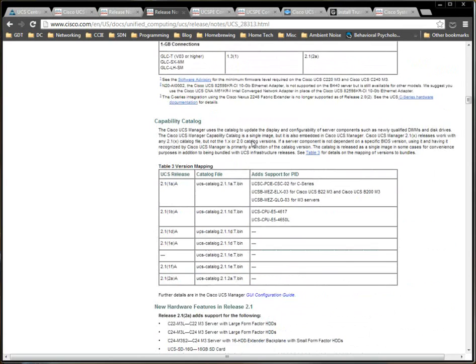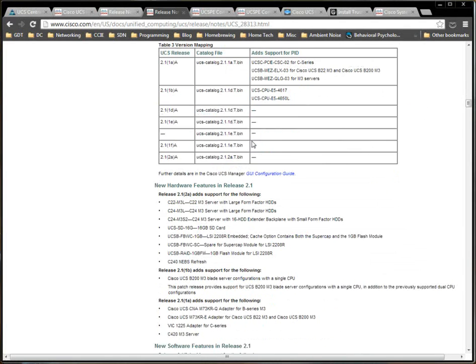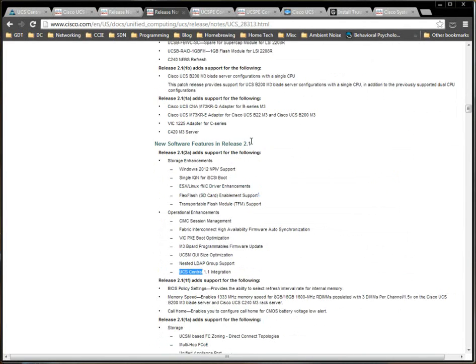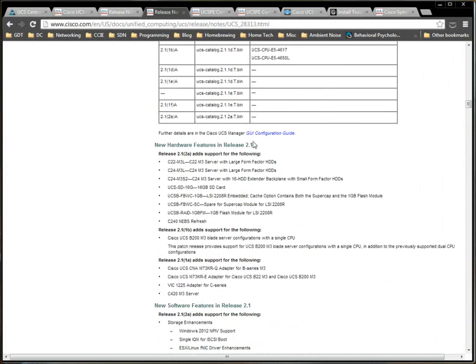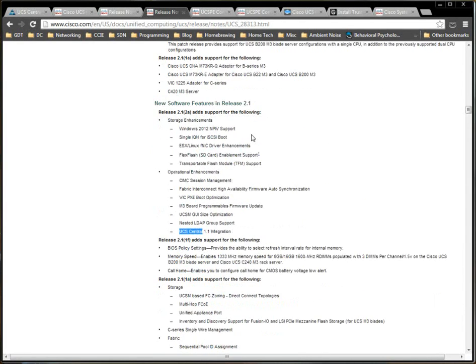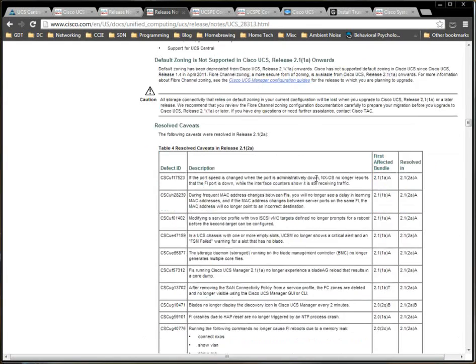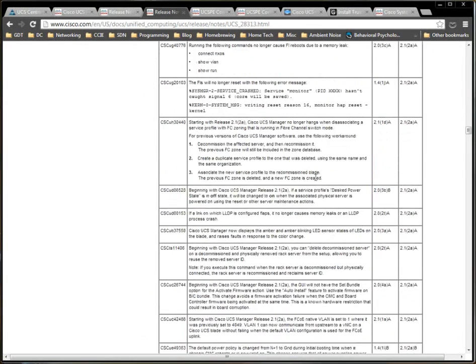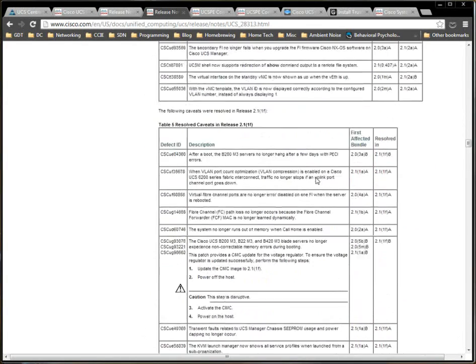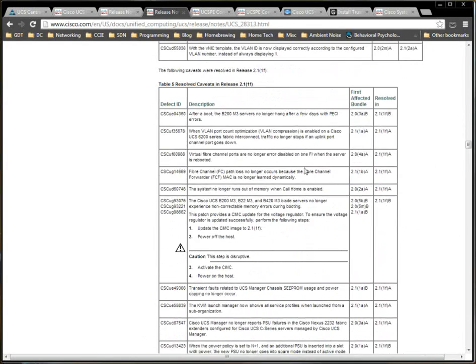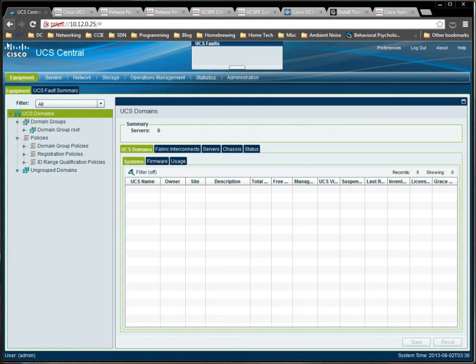Not a lot of open caveats there. 2.1.2a is a very, very mature version of UCS Manager, but still a lot of things that you might want to be aware of. UCS Central integration, obviously, is one of those things that's been added. So, huge, huge, huge thing reading through all of these notes. So, it's a little bit tedious, but it's worth it. Especially if you're running this stuff in production.